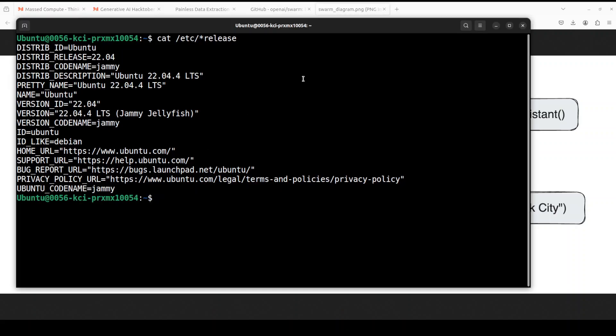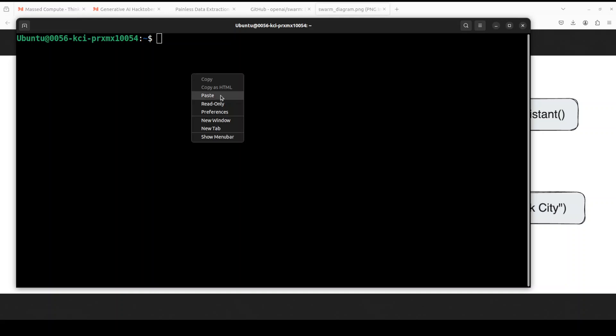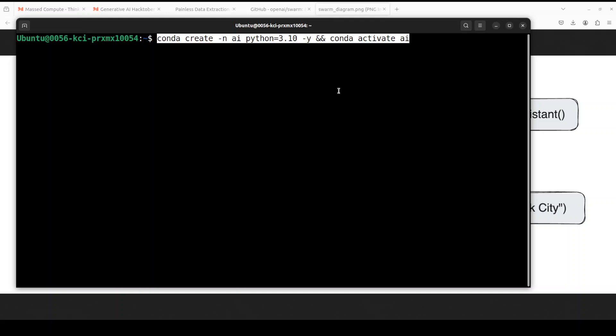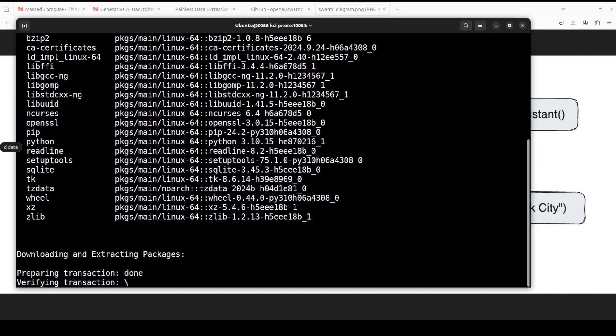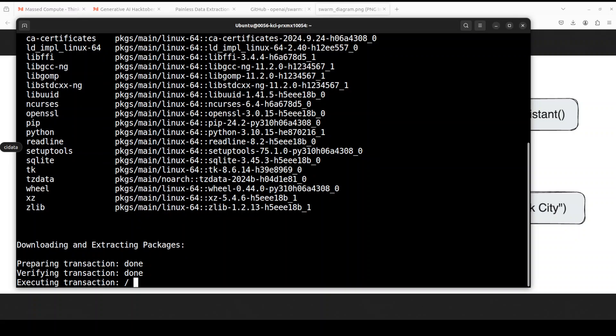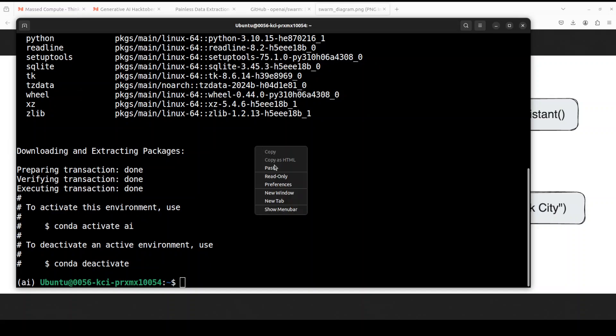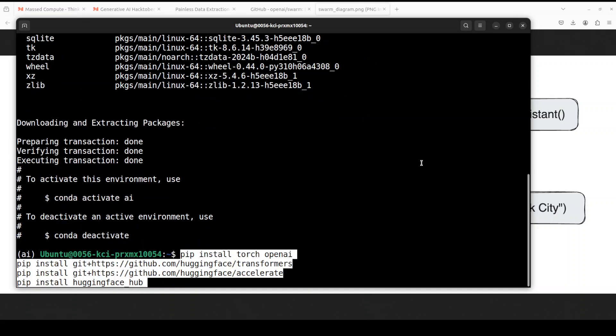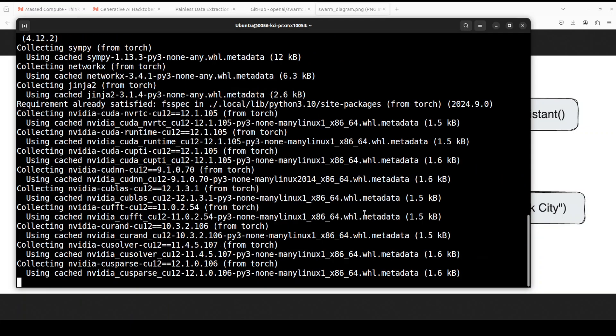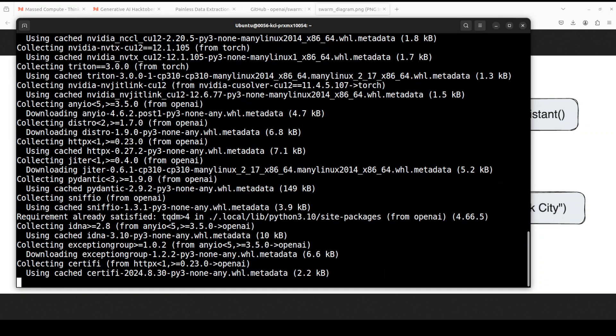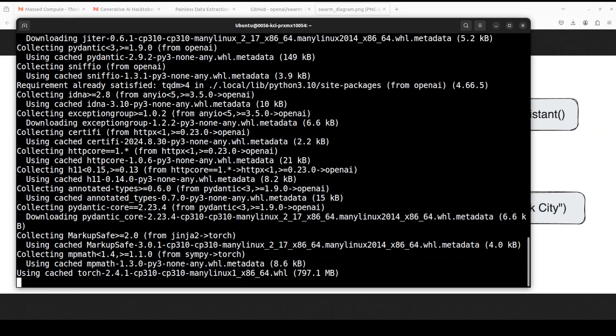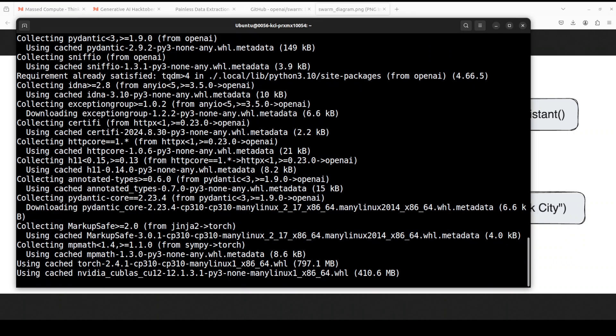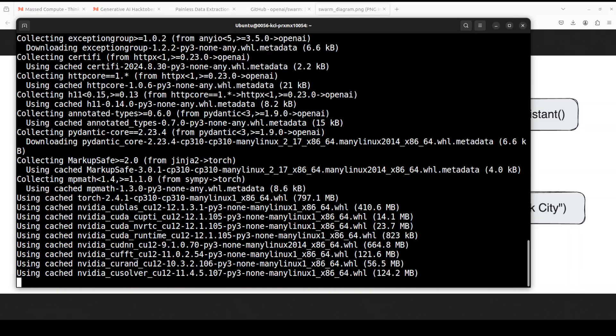Let me go to my terminal where I'm running Ubuntu 22.04. Let's create a virtual environment with conda and install this. Let's wait for it. That's done, let's install some prerequisites: torch, openai, transformers.